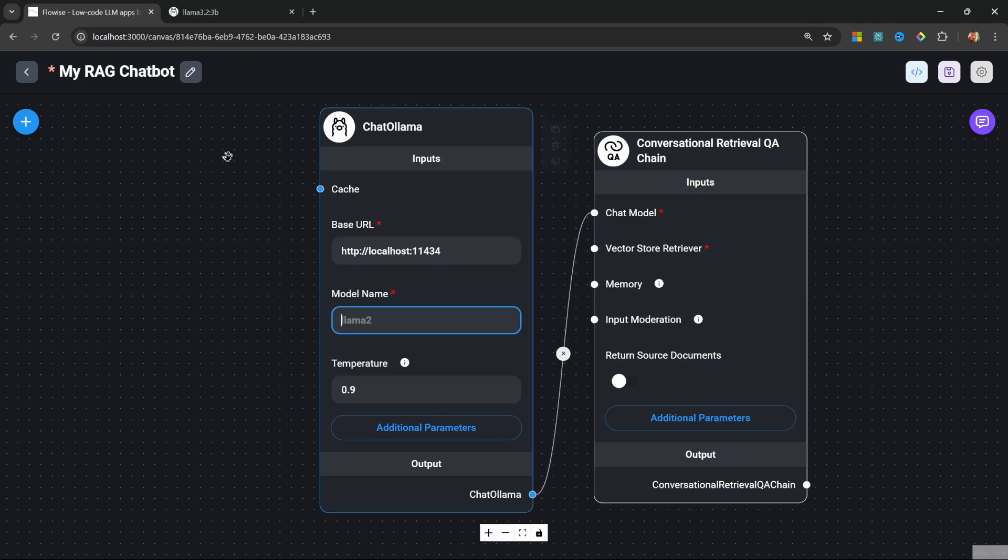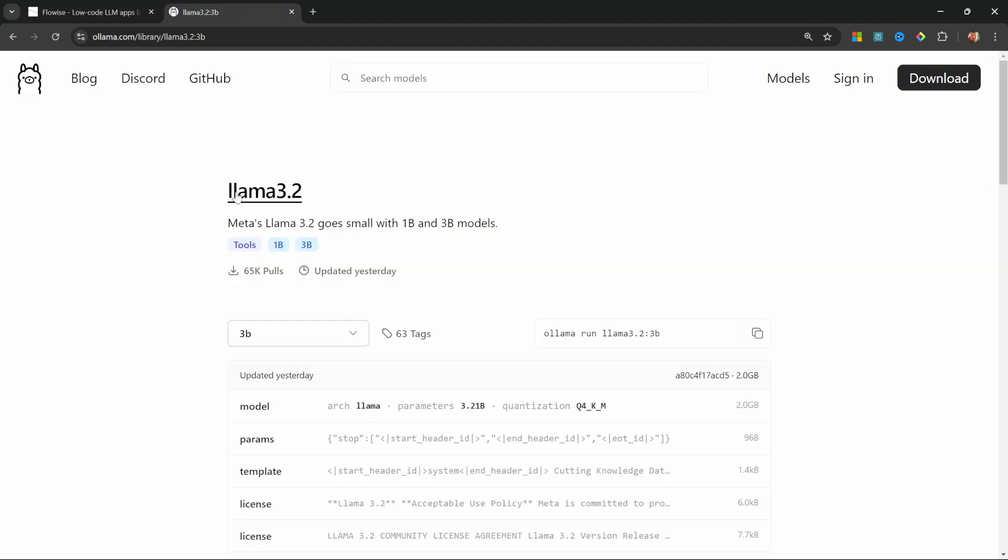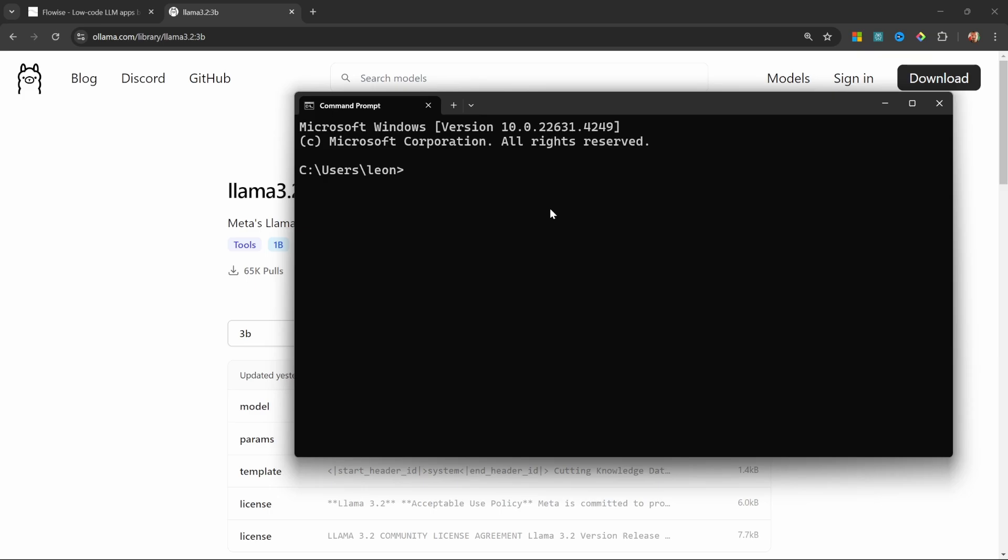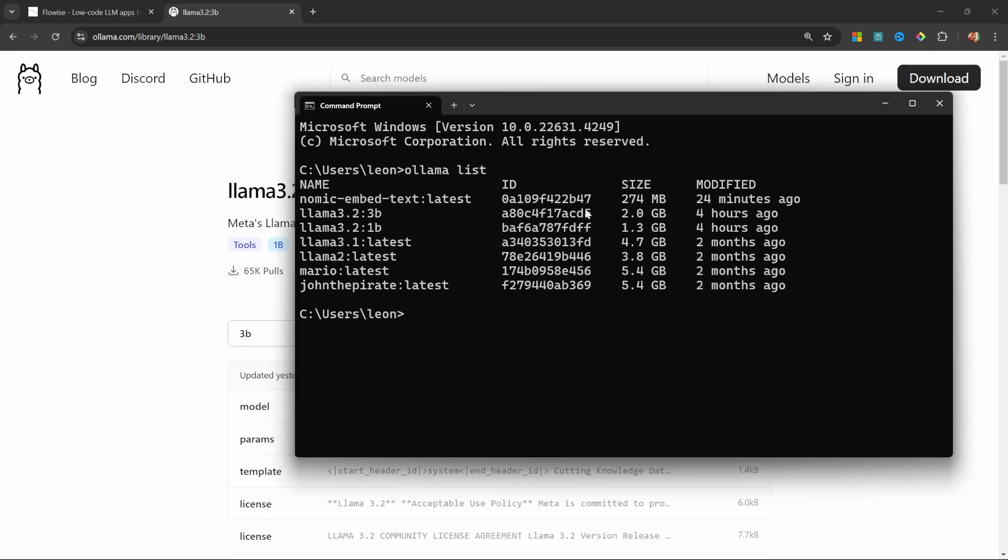We can then connect our chat model to our chain. For the model name, we can either grab the model name from the Ollama website, or alternatively if you open your terminal or command prompt you can enter 'ollama list'. This will show all the available models on your machine, and from here you can simply copy the model name and paste it into this field.